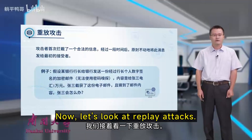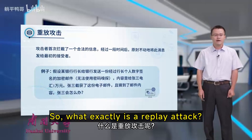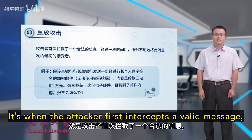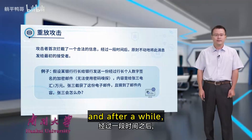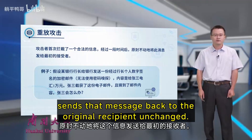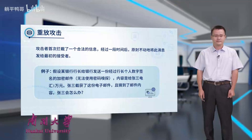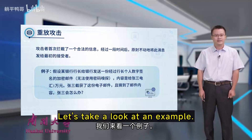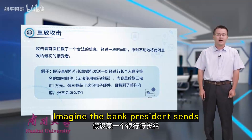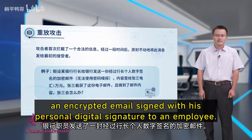Now let's look at replay attacks. A replay attack is when the attacker first intercepts a valid message and after a while sends that message back to the original recipient unchanged. For example, imagine the bank president sends an encrypted email signed with his personal digital signature to an employee.